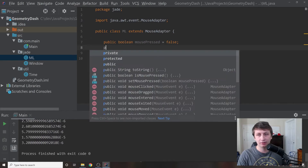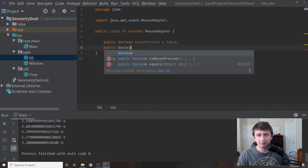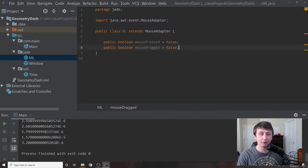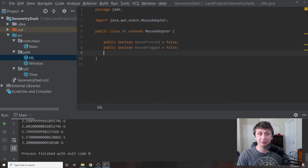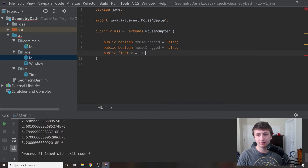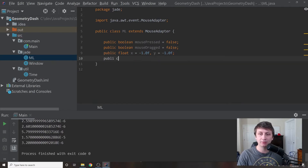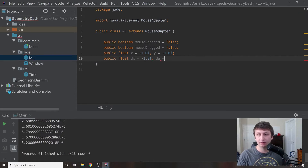We'll have a few variables to keep track of things. We'll say mousePressed equals false, and another boolean mouseDragged equals false. We're doing a bit more than the last tutorial — tracking whether they're dragging or pressing, which will be helpful when building our level editor. Then we'll have floats x initialized to zero, y initialized to minus one — these track the mouse's current position — and also dx initialized to minus one and dy initialized to minus one.